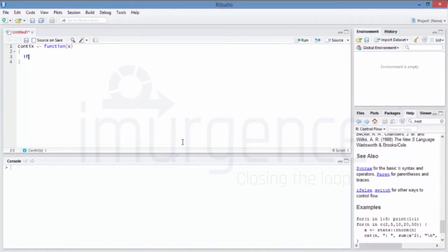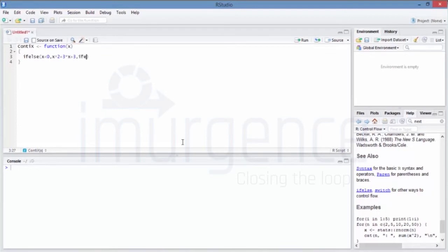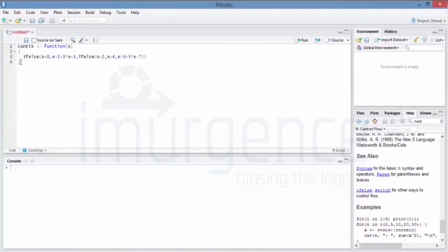Inside the function I write an if-else block — this is the internal R ifelse function. If x is less than zero, then I do x squared plus 3x plus 3. Else if x is less than two, I do x plus 4. Otherwise it's x cubed plus 5x minus 7. Then I close the whole function.